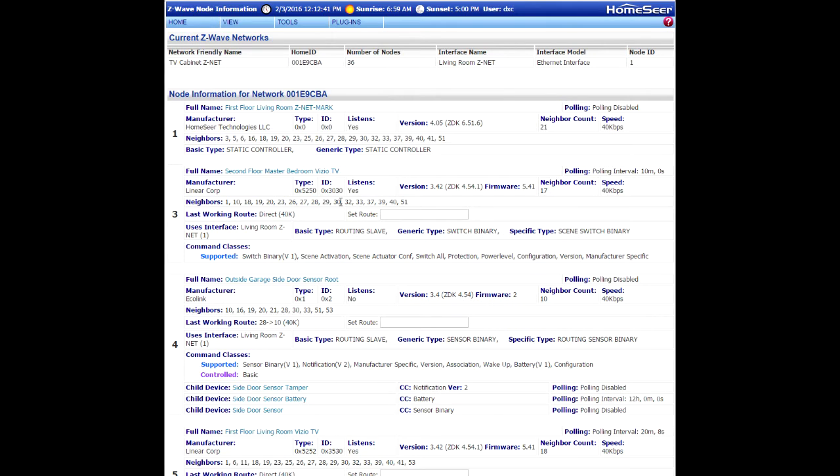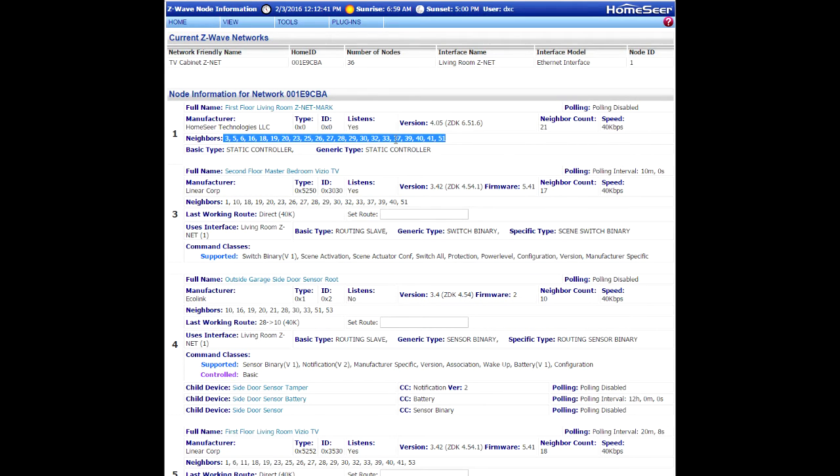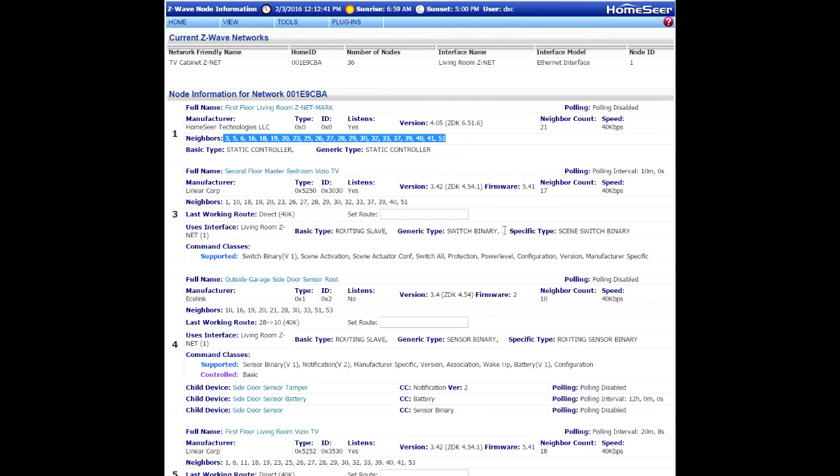For example, my controller can communicate with all of these devices up top here. So I should try to choose another node in node 3's list in the neighbor list here that corresponds to what I see here. And there's actually quite a few options. I could choose node number 30, I could choose node number 51. There's a bunch of different options.